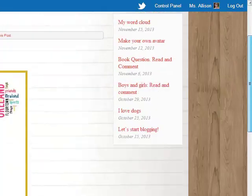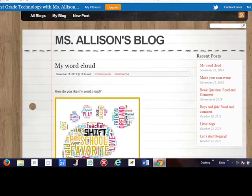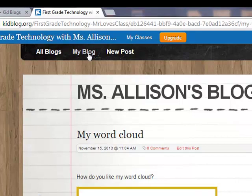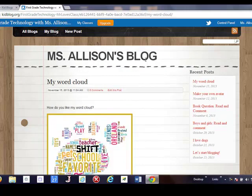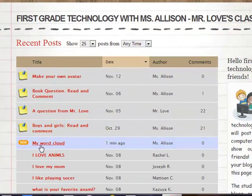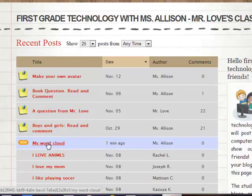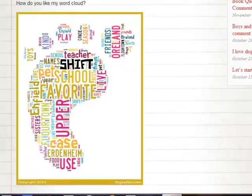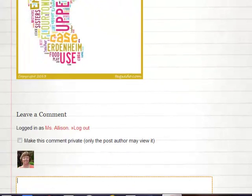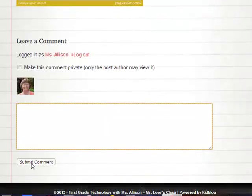If I had comments from other people I would see them here too. To see your posts and your comments, you go to 'My Blog' and it will say whatever your name is up here. Now to look at other people's word clouds and see their posts, we go back to 'All Blogs.' If you want to leave a comment, click on the post, admire the beautiful word cloud, and leave a comment right down here. Don't forget to click Submit when you're finished. And that's all there is to it — go to it!